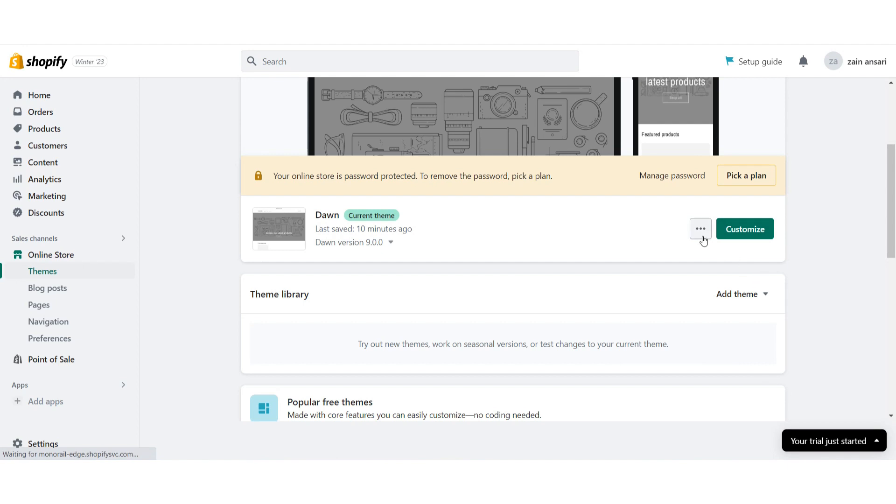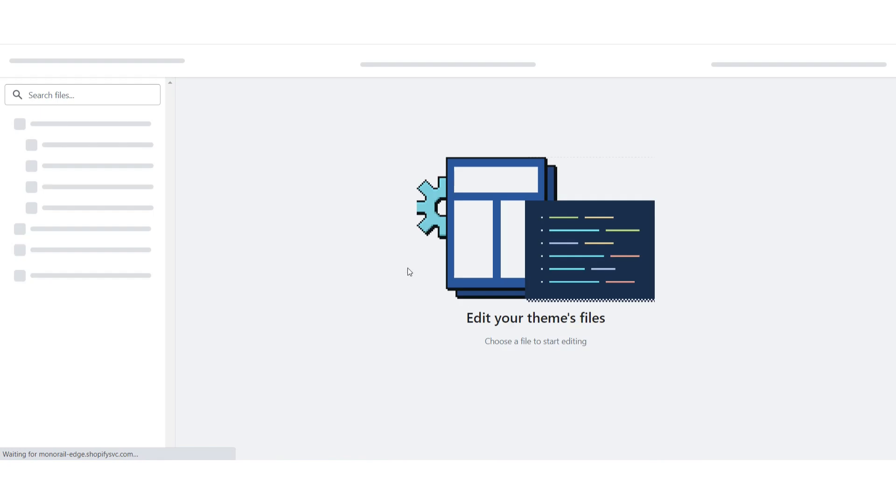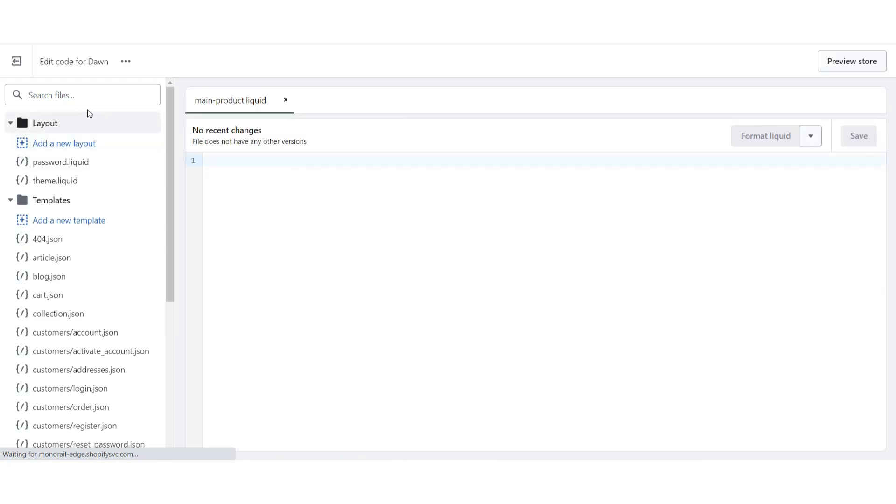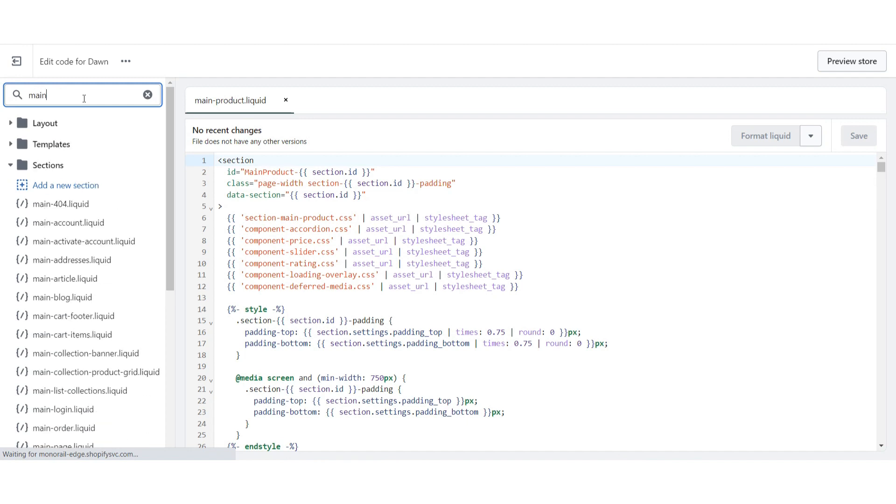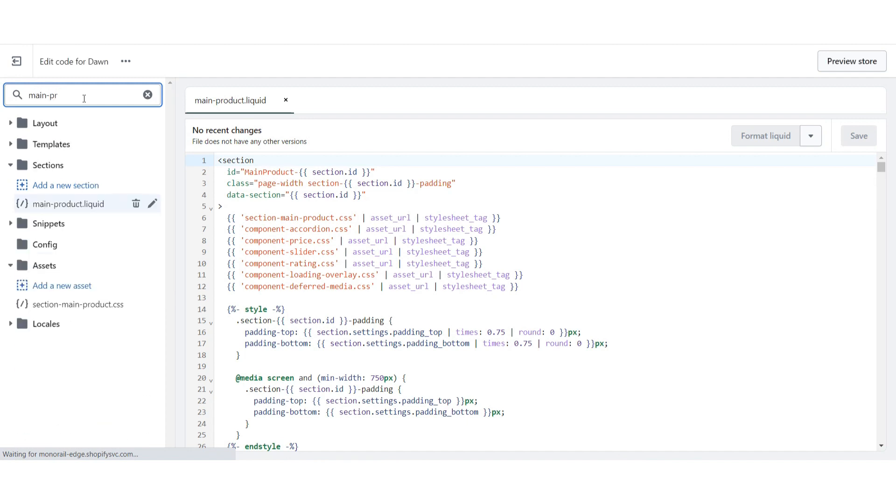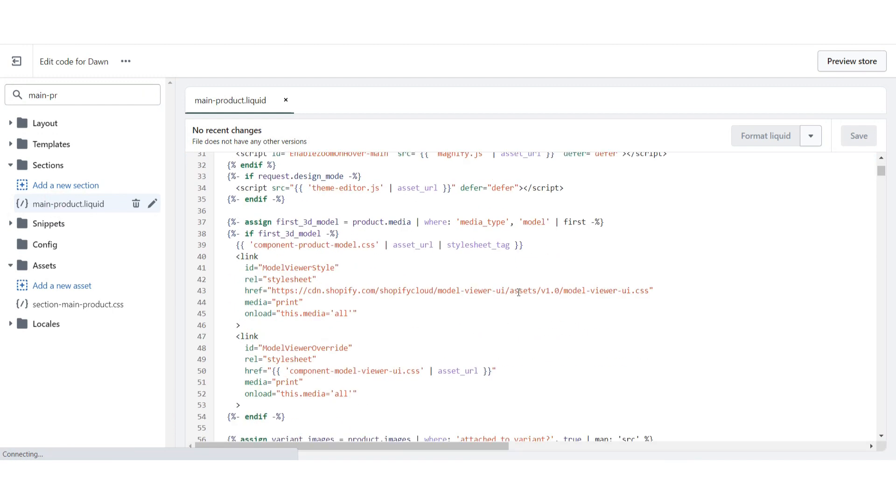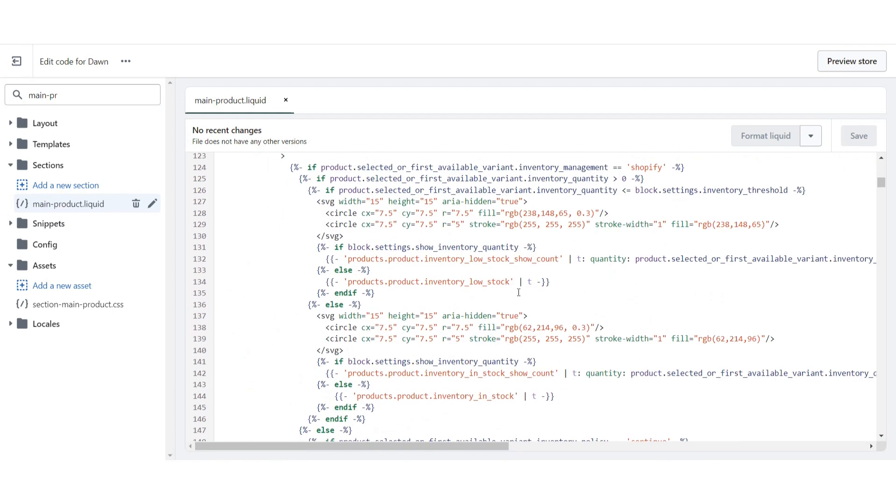Here you will see a three dot icon. Just click on it and then you have to click on the edit code. Here you will see search file option. Click on it and right here you have to search for the main dash product. Click on it and open this code.